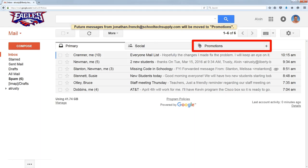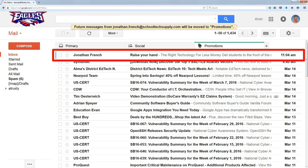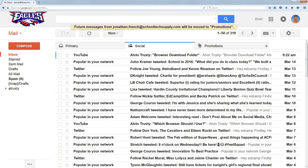If I click on promotions, you can see there's that message I just moved there along with all the other promotions I've received — I never look at these, they just automatically go there. Over under the social tab, you can see Twitter, YouTube, and if I were on Facebook, that would be there as well.